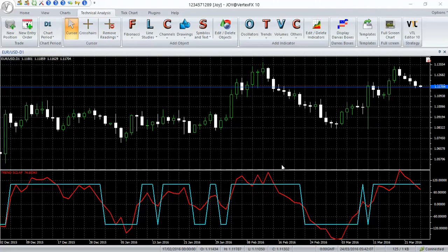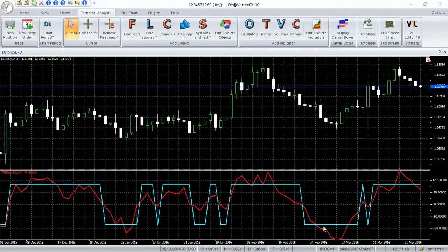The red line shows the trend direction as well as trend strength. When it is rising above the zero level, a strong uptrend is present. In a strong downtrend, the red line is below zero and falling downward.